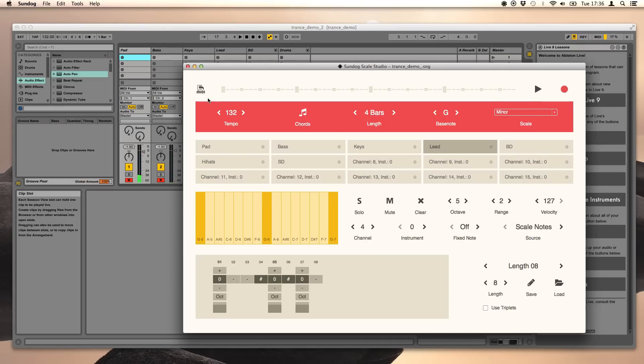Now the final step. We pick the small MIDI symbol and drag it to Ableton Live.